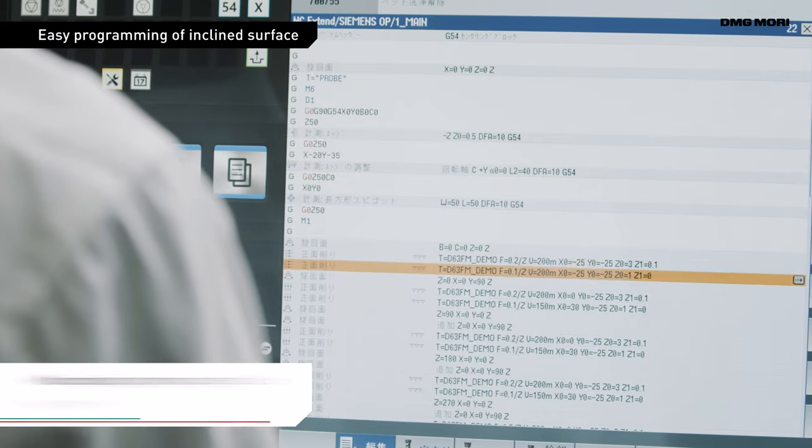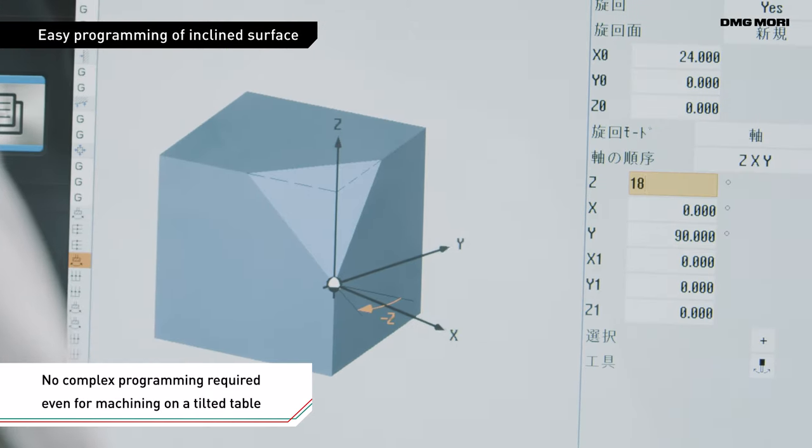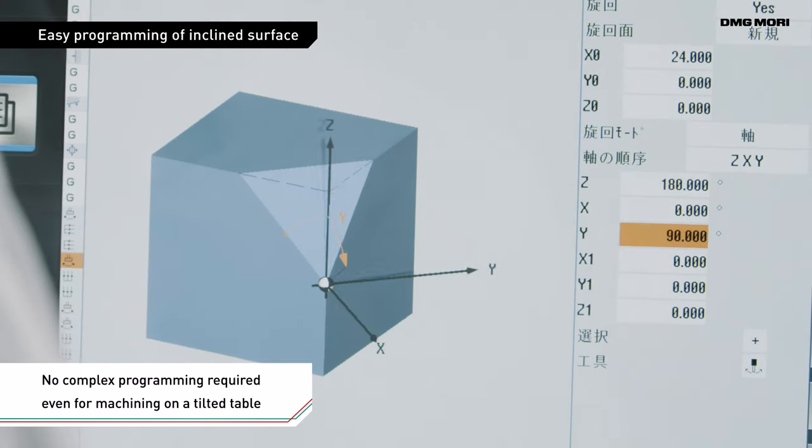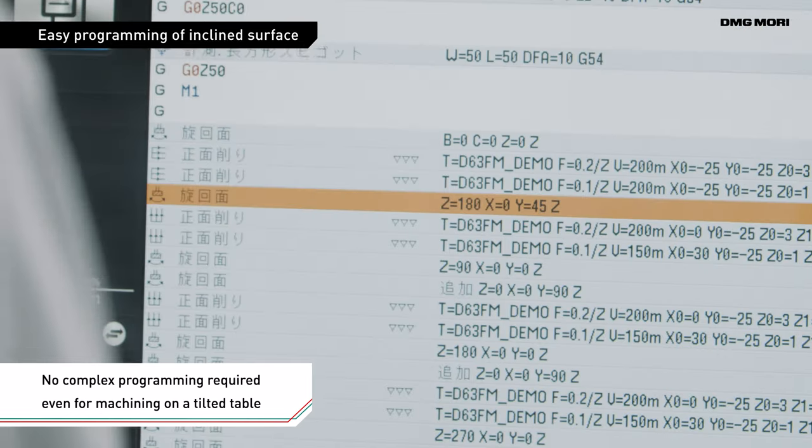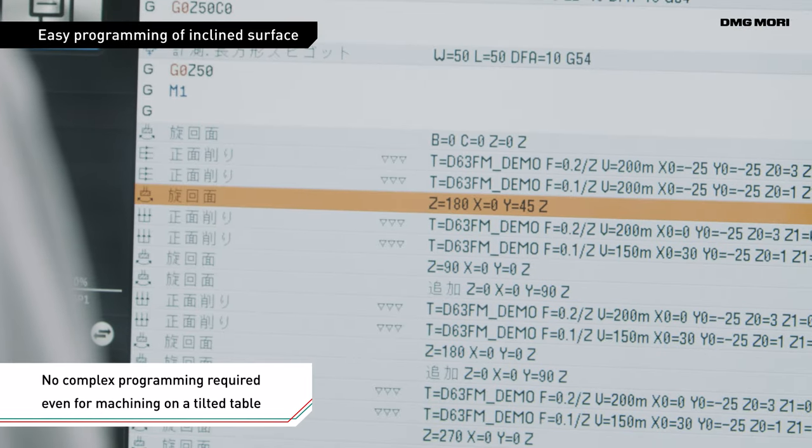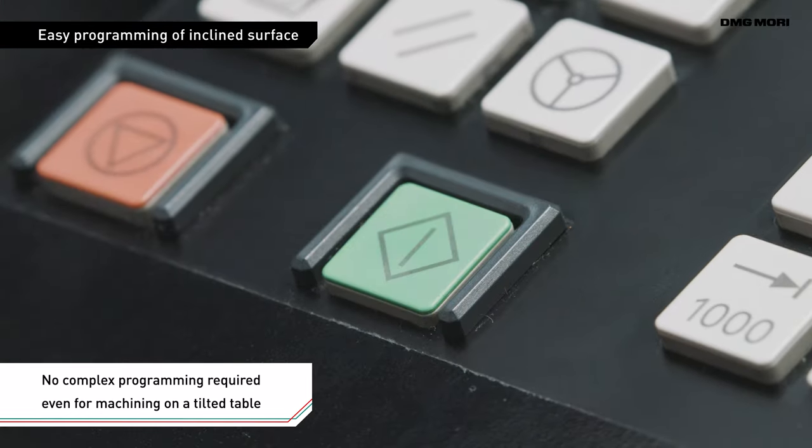Siemens Controls have functions to support machining on a tilted table. You can specify inclined surface machining with just a single line of program code.